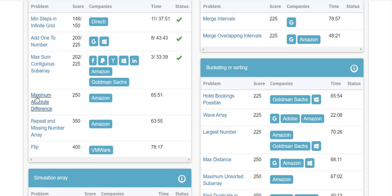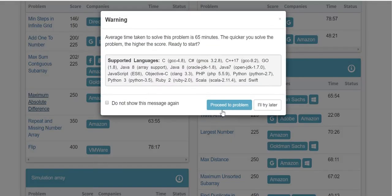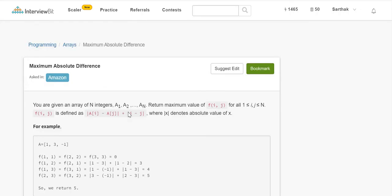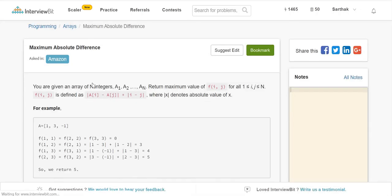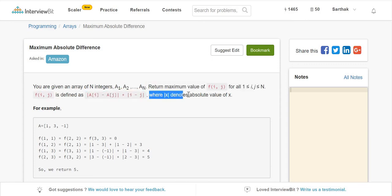Next question we're starting is Maximum Absolute Difference. You are given an array of n integers a1 to an, and return maximum value of f(i,j) where i is greater than 1 and j is less than n. f(i,j) is the absolute value of a(i) minus a(j) plus i minus j modulo.